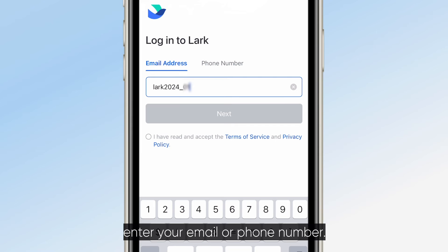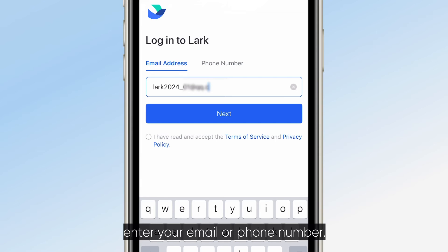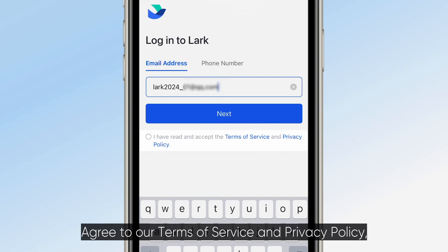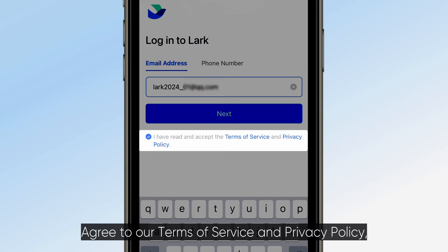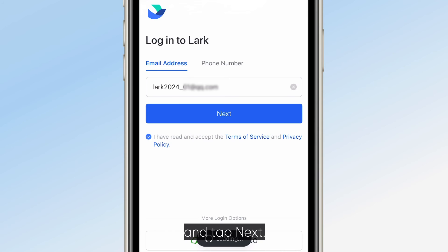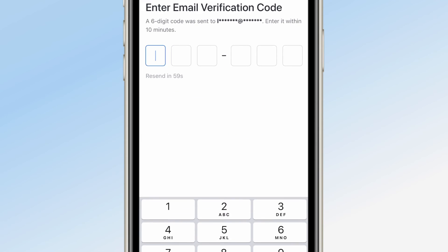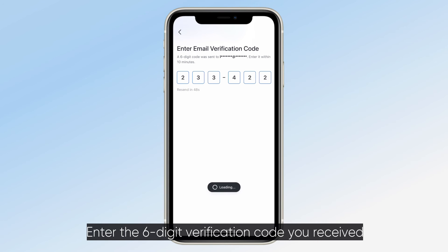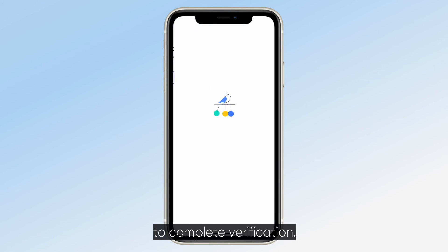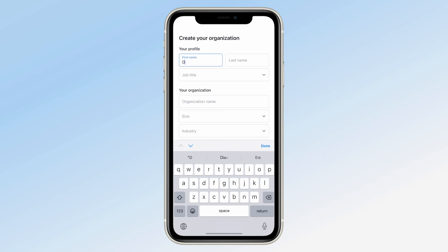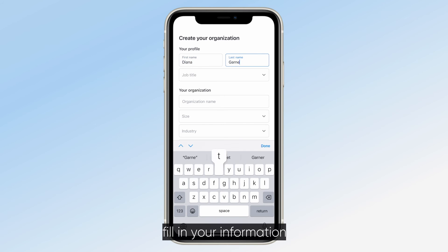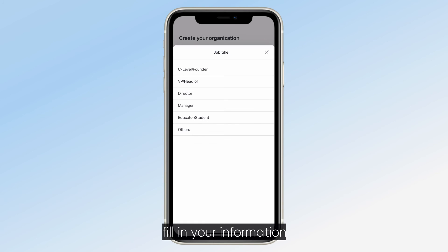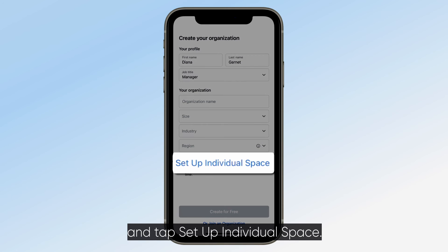First, enter your email or phone number. Agree to our Terms of Service and Privacy Policy and tap Next. Enter the six-digit verification code you received to complete verification. Next, fill in your information and tap Setup Individual Space.